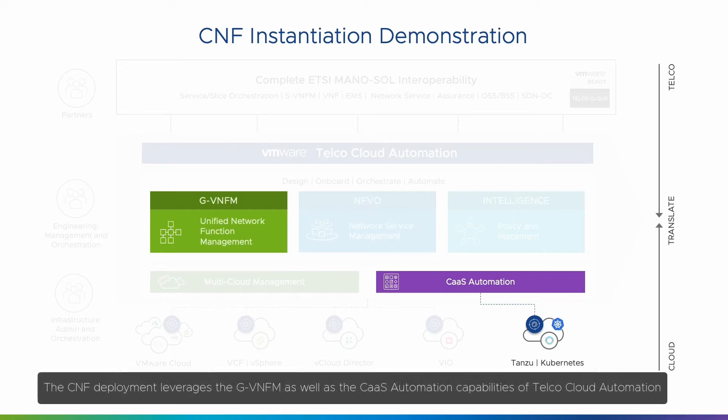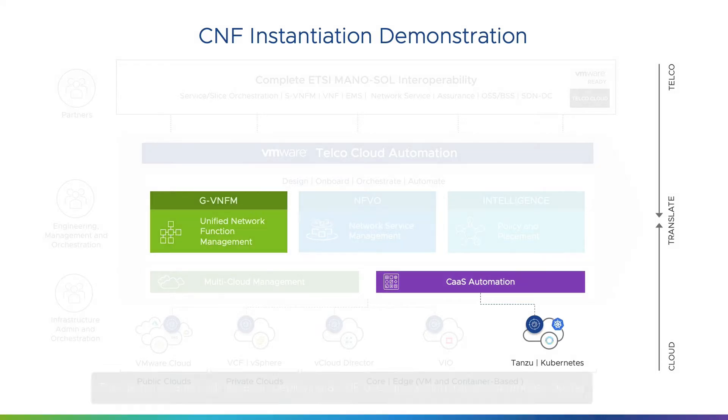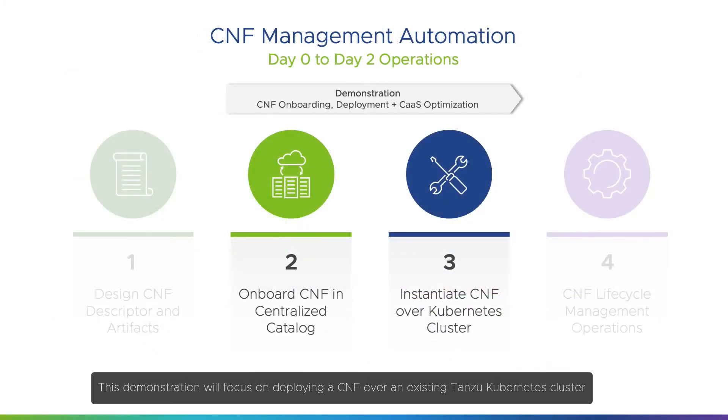The CNF deployment leverages the GVNFM as well as the CAAS automation capabilities of Telco Cloud Automation. This demonstration will focus on deploying a CNF over an existing Tanzu Kubernetes cluster.